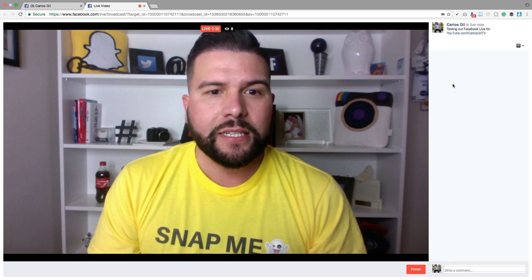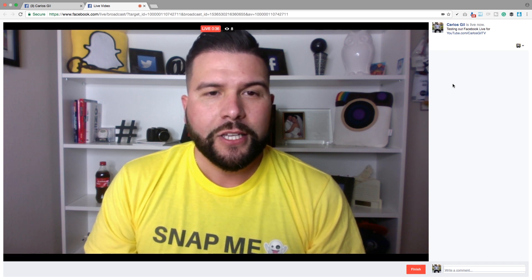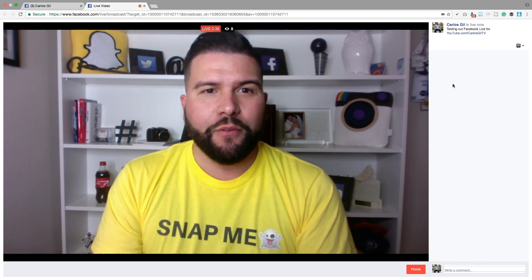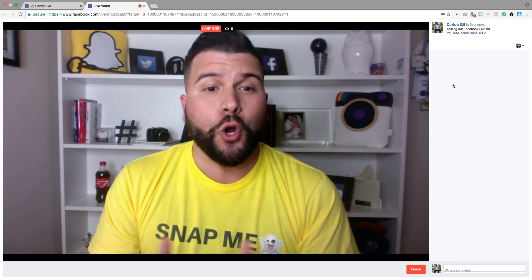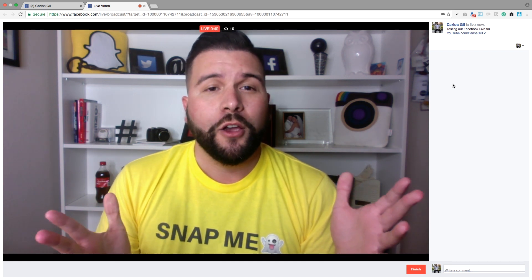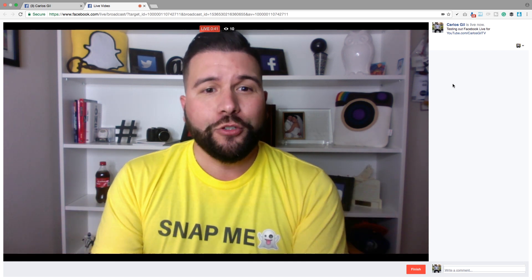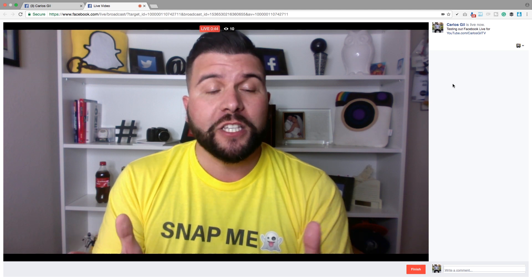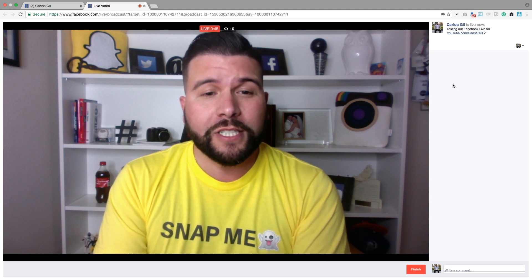Eight. So for those of you tuning into this live, I'm currently doing a recording for my YouTube channel, Carlos Gil TV. I'm doing a tutorial on how Facebook Live works.